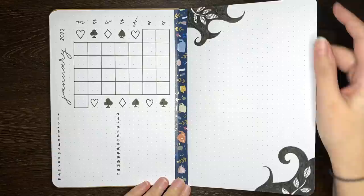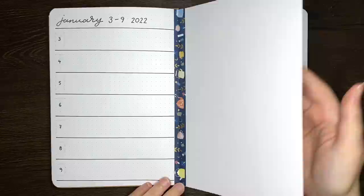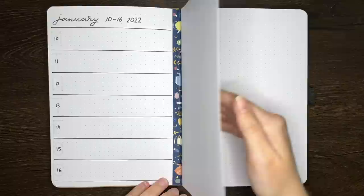And then we have the weekly logs, which have the horizontal style spaces for the days of the week on the left-hand side, and also another space for notes and to-dos on the right.